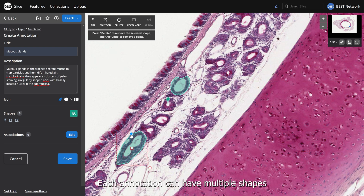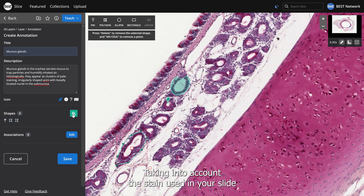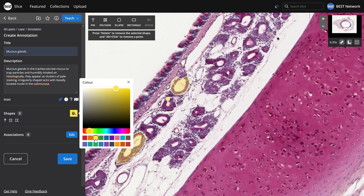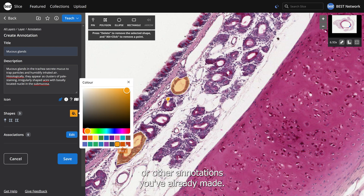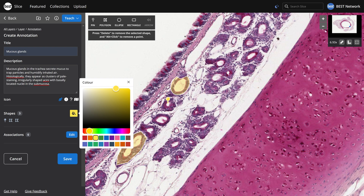Each annotation can have multiple shapes that mark out many examples. Choose a color for your annotation by clicking the paint tin button, taking into account the stain used in your slide or other annotations you've already made. Choose one of the 20 preset options or use the color picker to choose your own. Click Save.